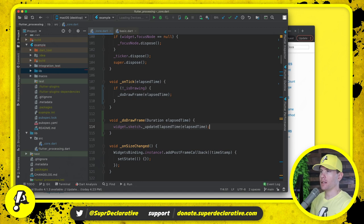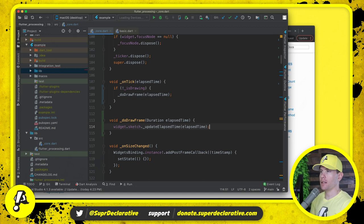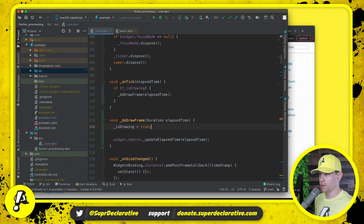So if not is drawing, then we will do draw frame pass in elapsed time. We will update the elapsed time in the sketch. We will also say is drawing is true. And then we need to actually draw.